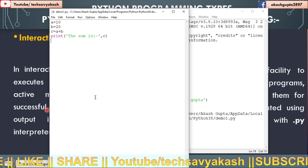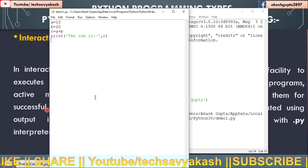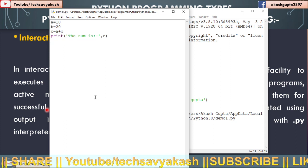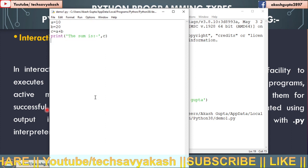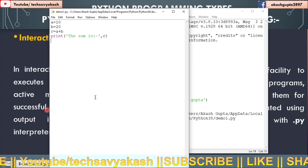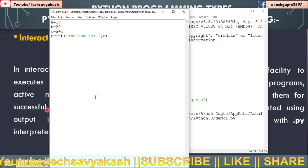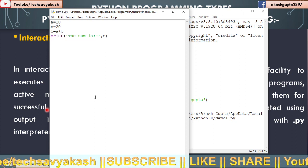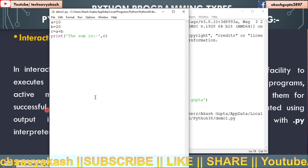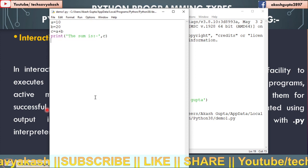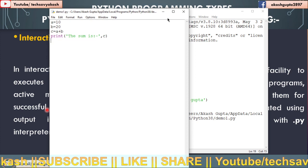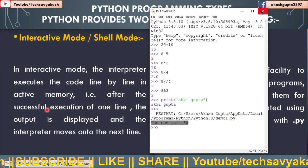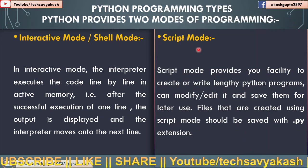So this is the benefit of using script mode. Both are useful. Interactive mode will be used when you have started learning, and script mode you can use after you have learned the basics of Python.